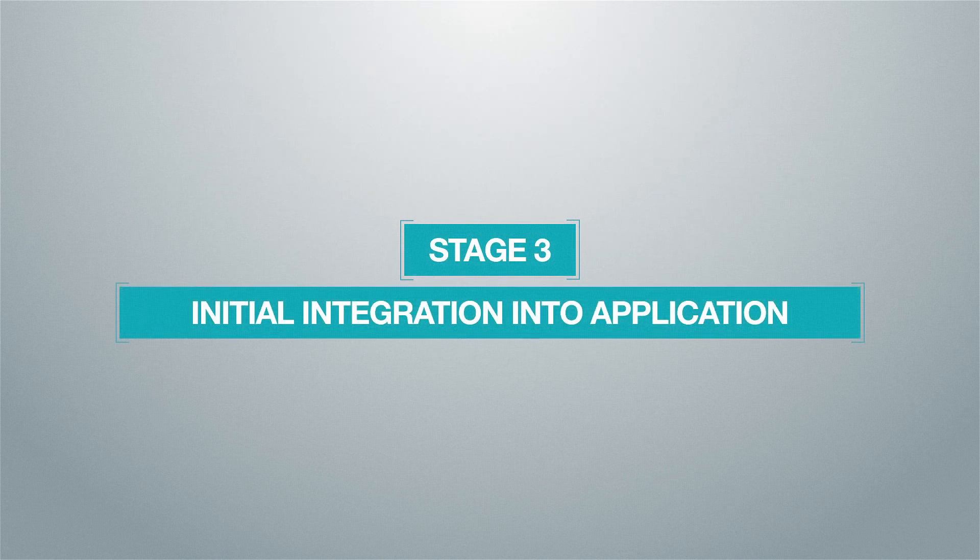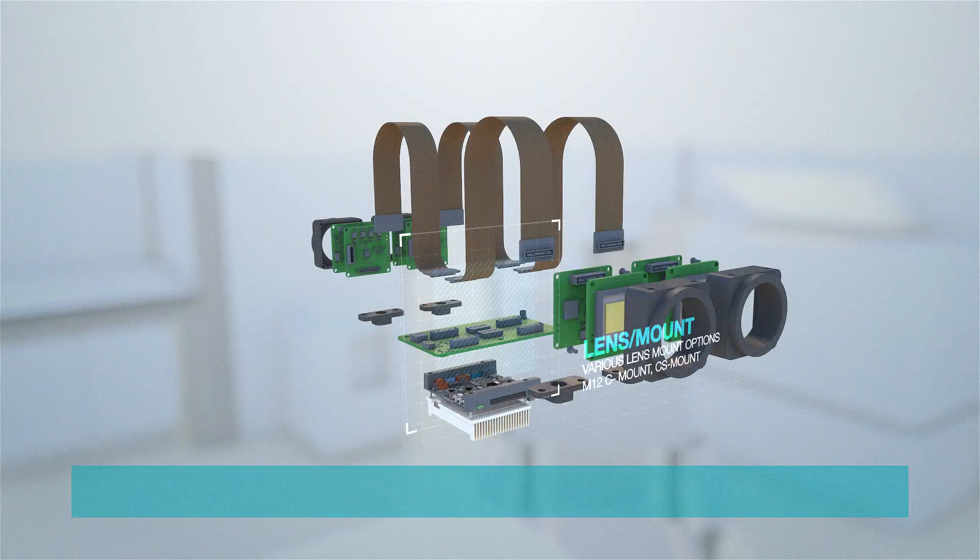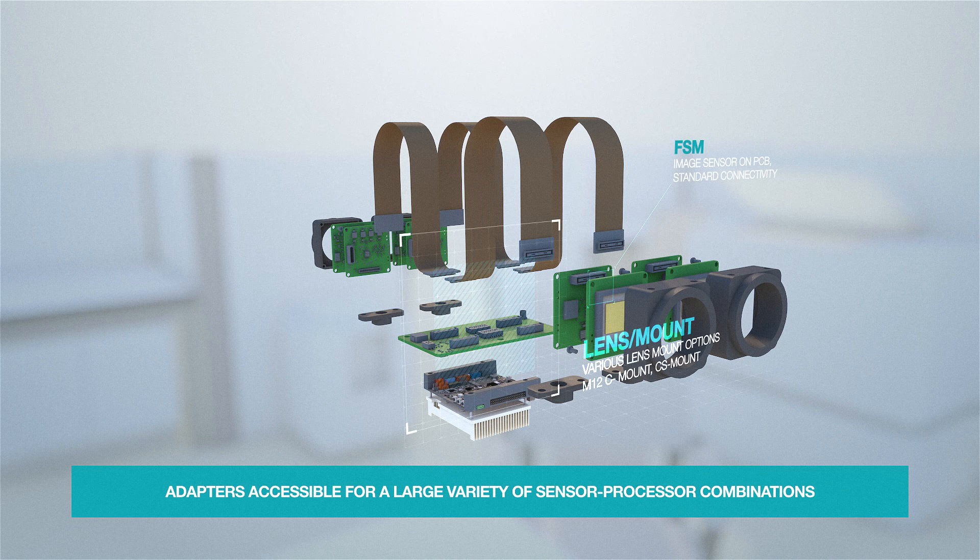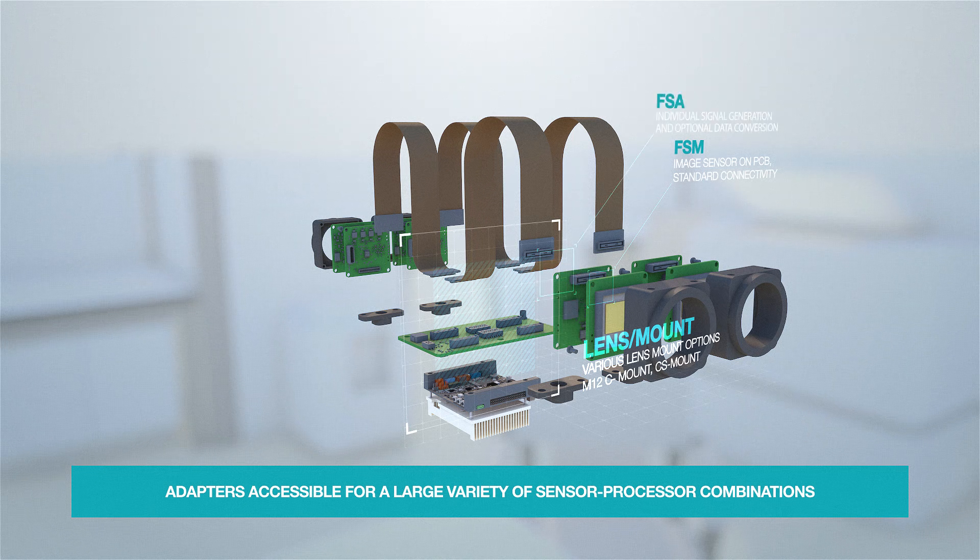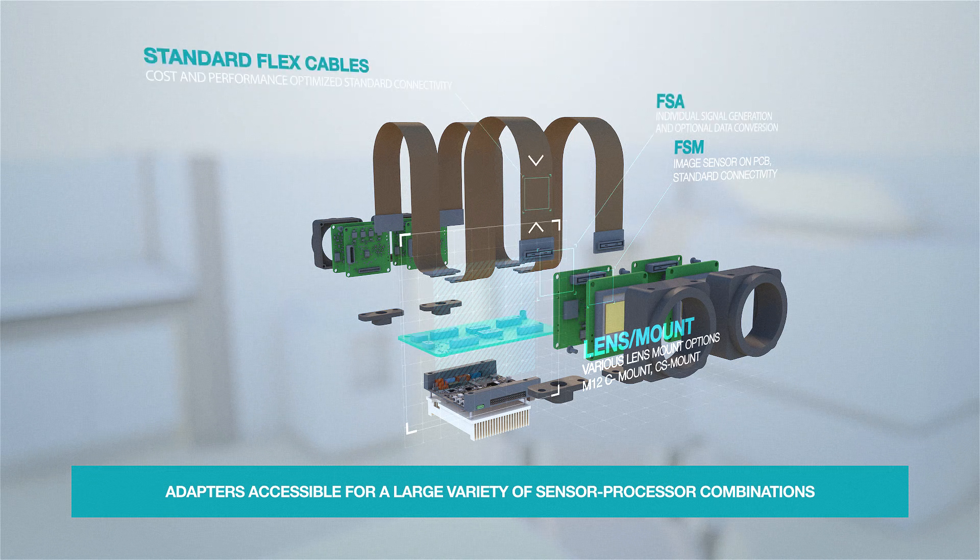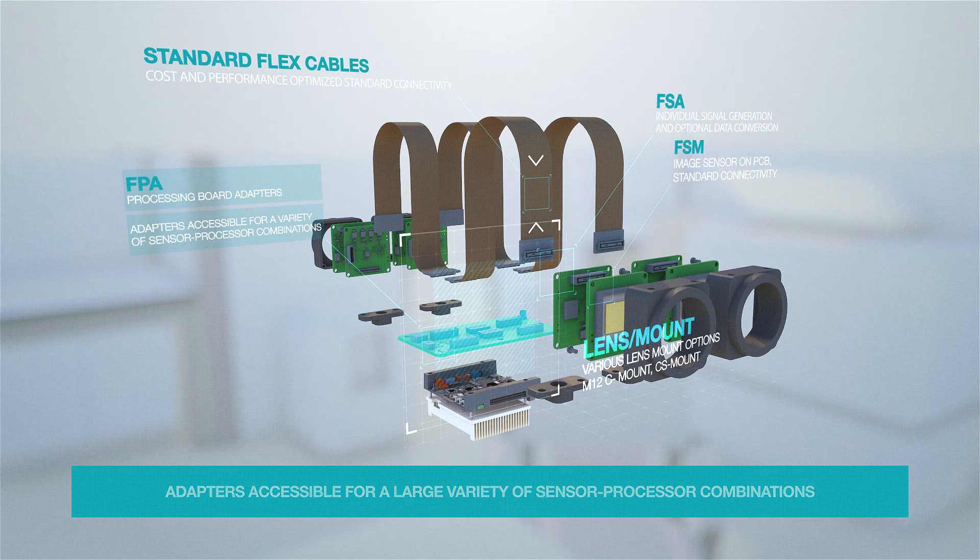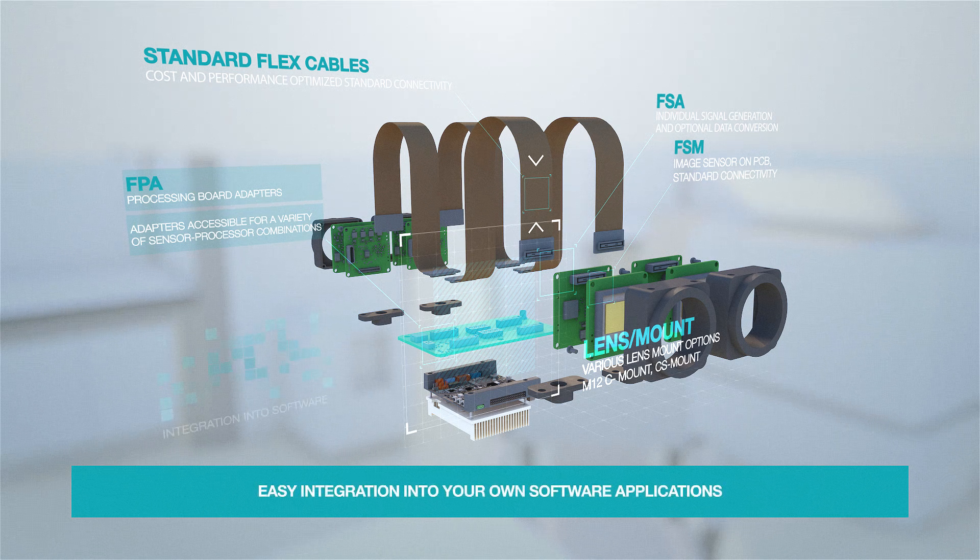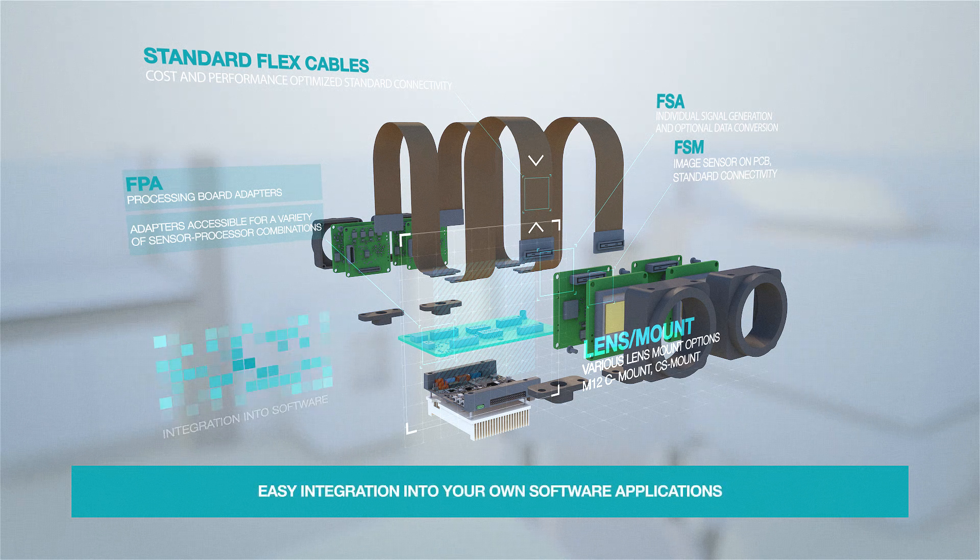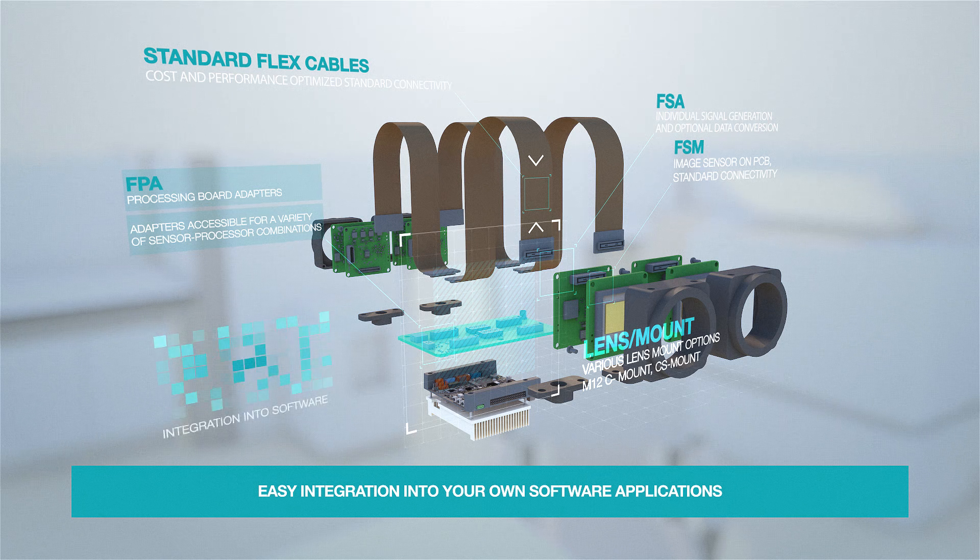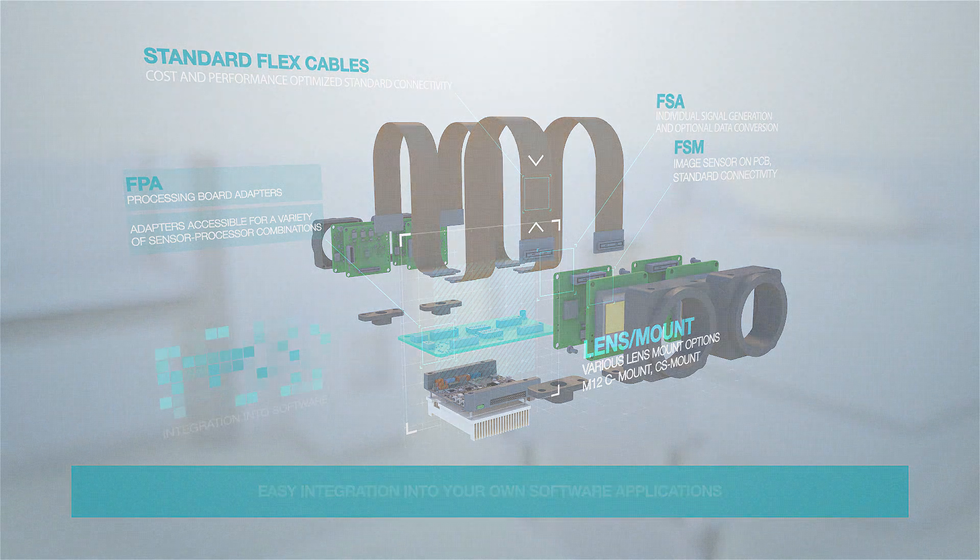The next step is the initial integration into the imaging application. The advantage of the Framos embedded ecosystem is the accessibility of adapters for a large variety of sensor processor combinations. Thus, our ecosystem provides easy integration into your own software applications.